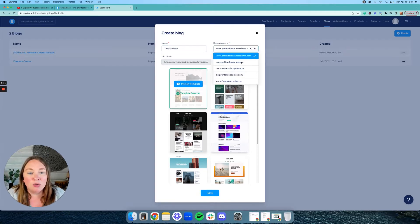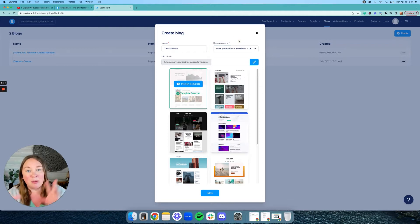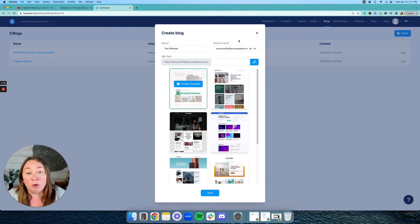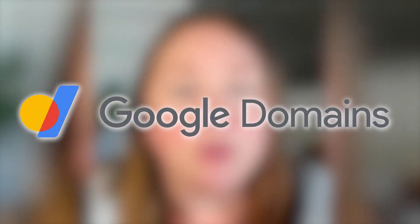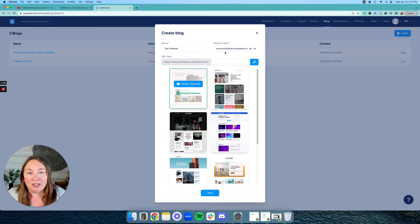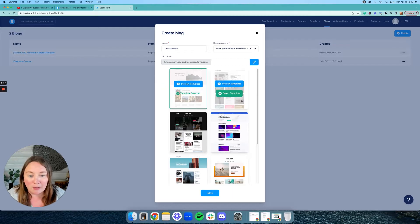Then you're going to select your domain. You're going to have to hook up a domain to this so you can have whatever domain you want. I recommend using GoDaddy or Google Domains to find and purchase whatever domain you would like, if you don't already have one. For the purposes of this video, I'm going to use 'profitable courses demo,' kind of like my demo URL.